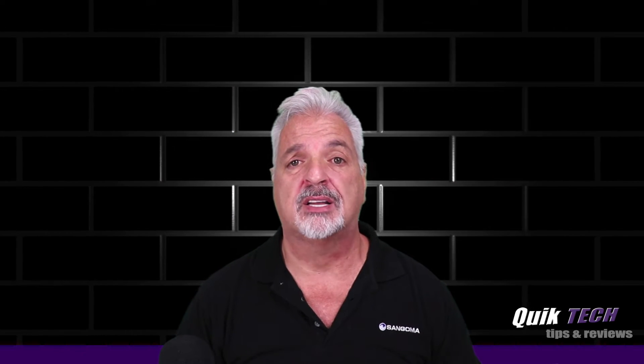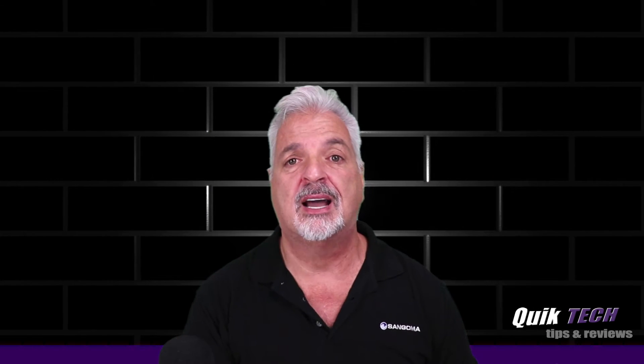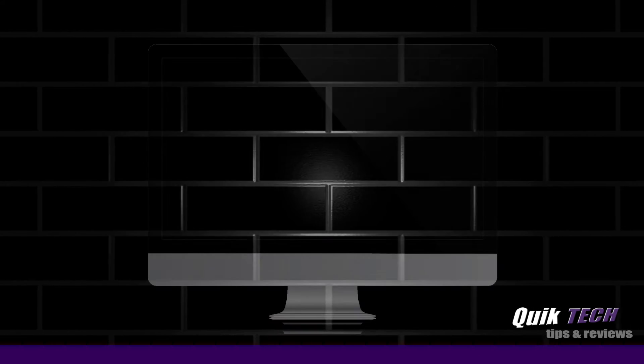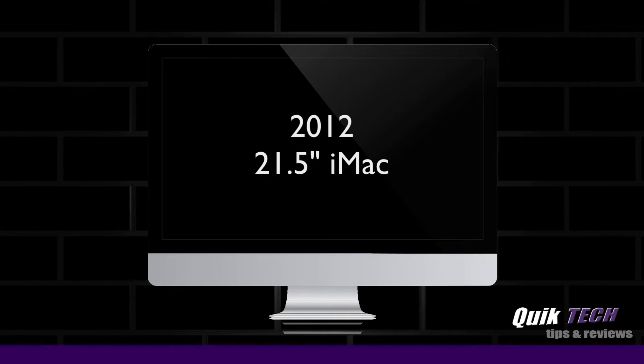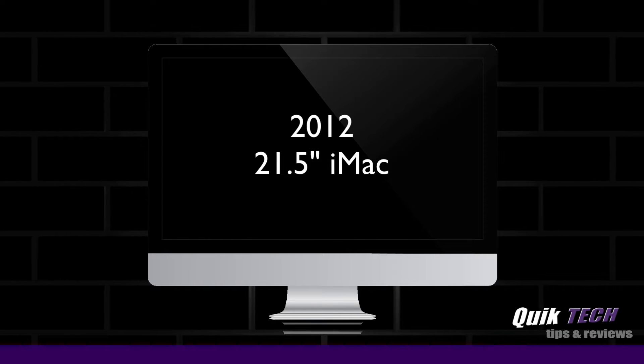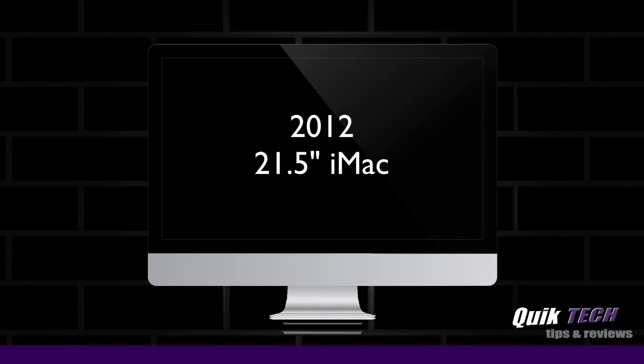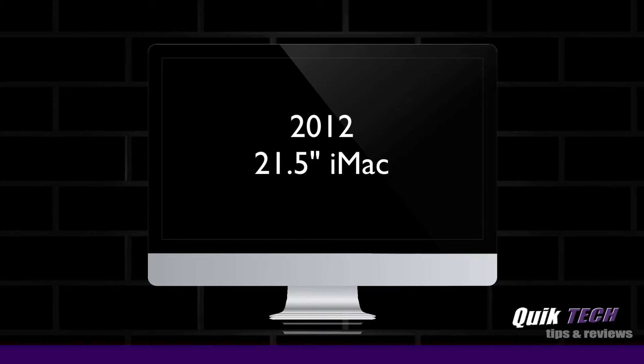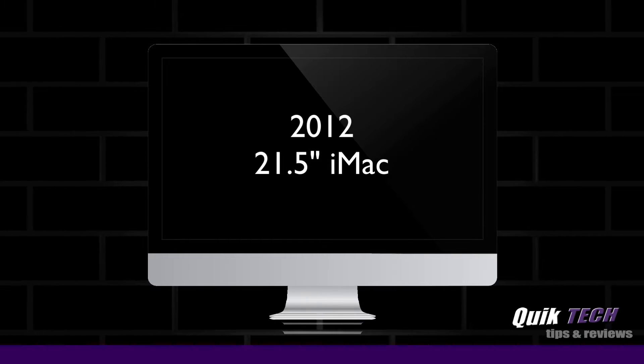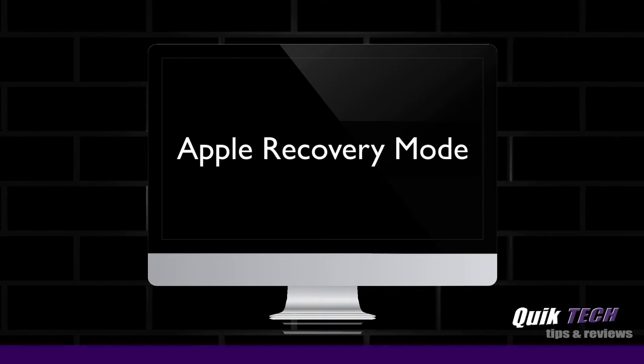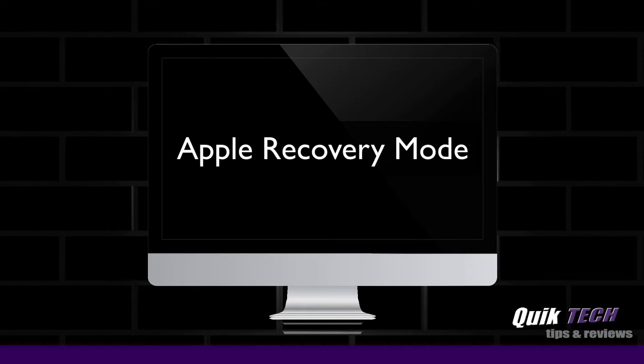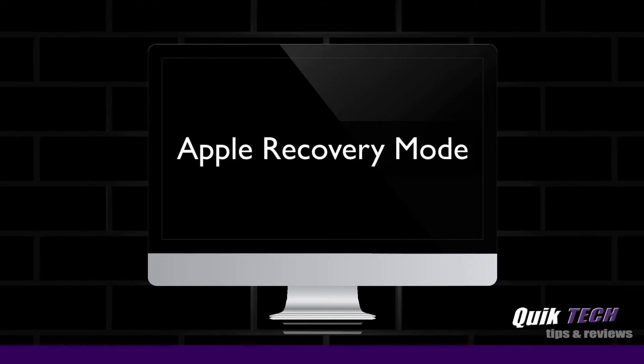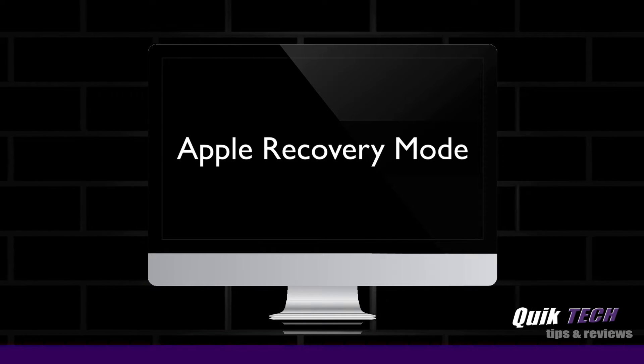We will be working with a 2012 21.5-inch iMac that we're going to boot into Apple recovery mode in order to restore the Time Machine backup from the Synology NAS.